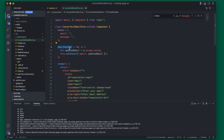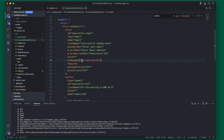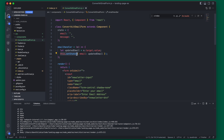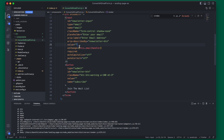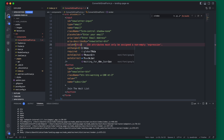We want to update the state of this email whenever the input is changed. We're going to do that by creating an email handler that we can call anytime the input is changed. In our onChange, we call the email handler, and all it does is take the value from our form — e.target.value — and set the state of our email to that updated value. We also need to update the input's value to be that email state.